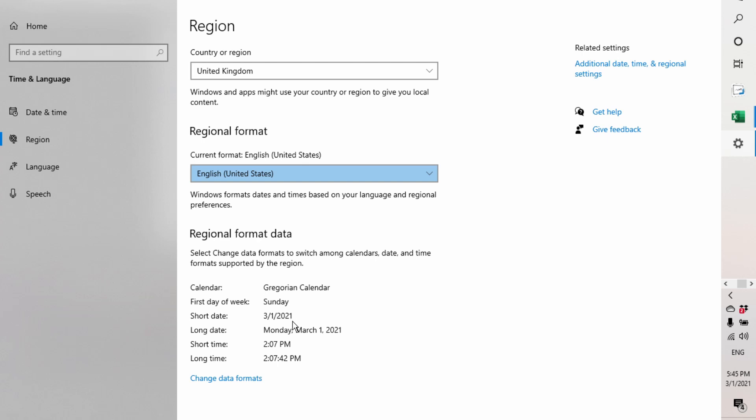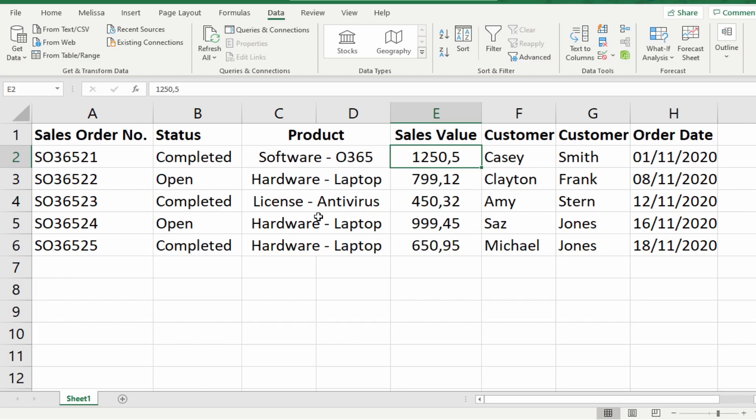So, as this setting is for all our applications, we don't want to change this regional setting here. We just want to import this data from France correctly. So, we need to adjust our settings in Power Query. Let's import this data into Power Query.